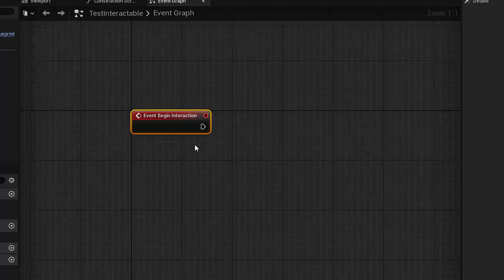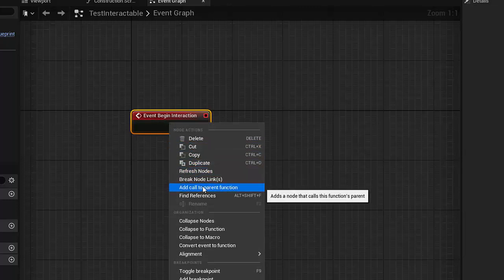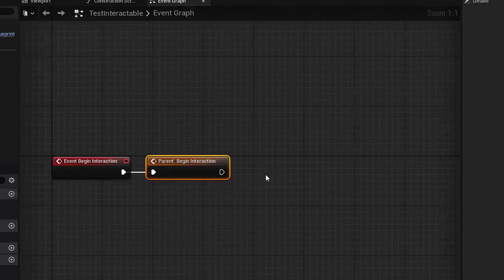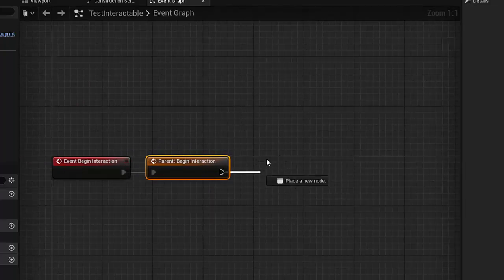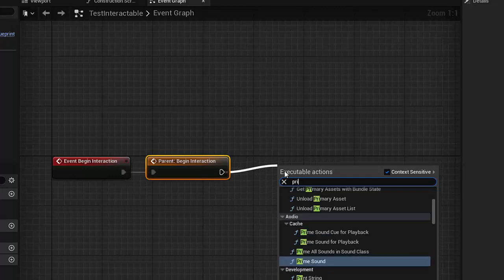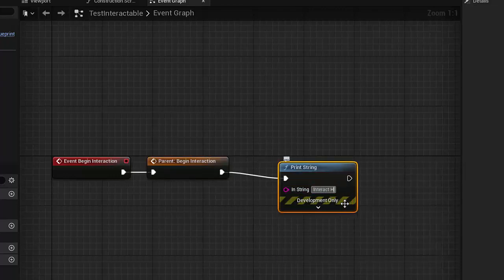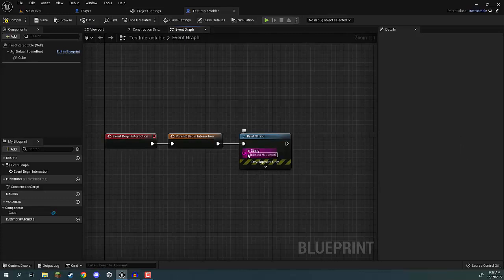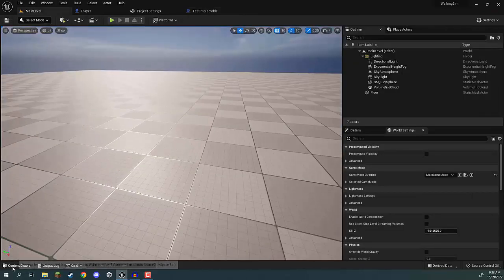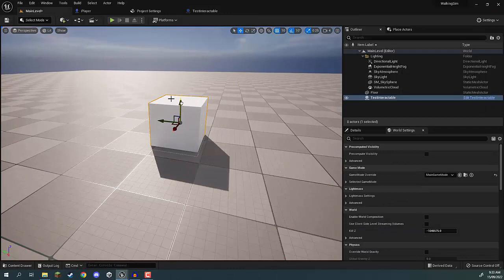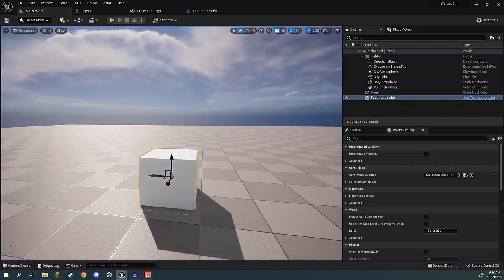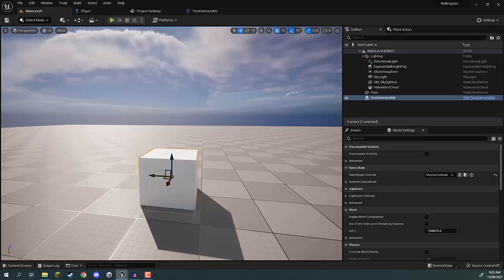We still want those blueprints where we set the Can Interact and Single Interaction variables to run, so I'll right-click on this event and go down to 'Add Call to Parent Function'. I'll connect it, and then from the parent interact node I'll add a Print String node that says 'Interact Happened'. So whenever we interact with this cube it should print to our screen. I'll compile, save, go back to the main level, drag this out into the scene, and press play — nothing happens yet because we haven't set up the player to detect interactions, which is what we'll look at in the next lesson.